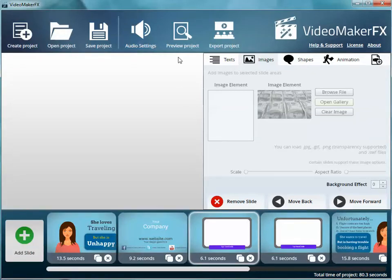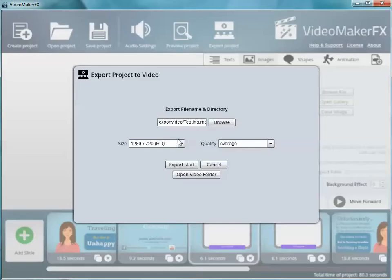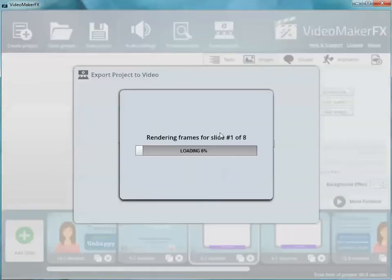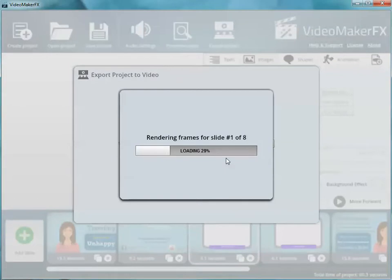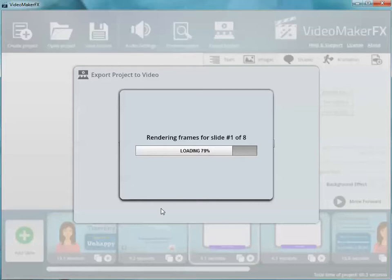Then when your video, when you're all done, you just export the project. You say what you want to call it and you click export, start. Automatically, it's taking all the slides, it's building the entire eight-slide video for us right now.